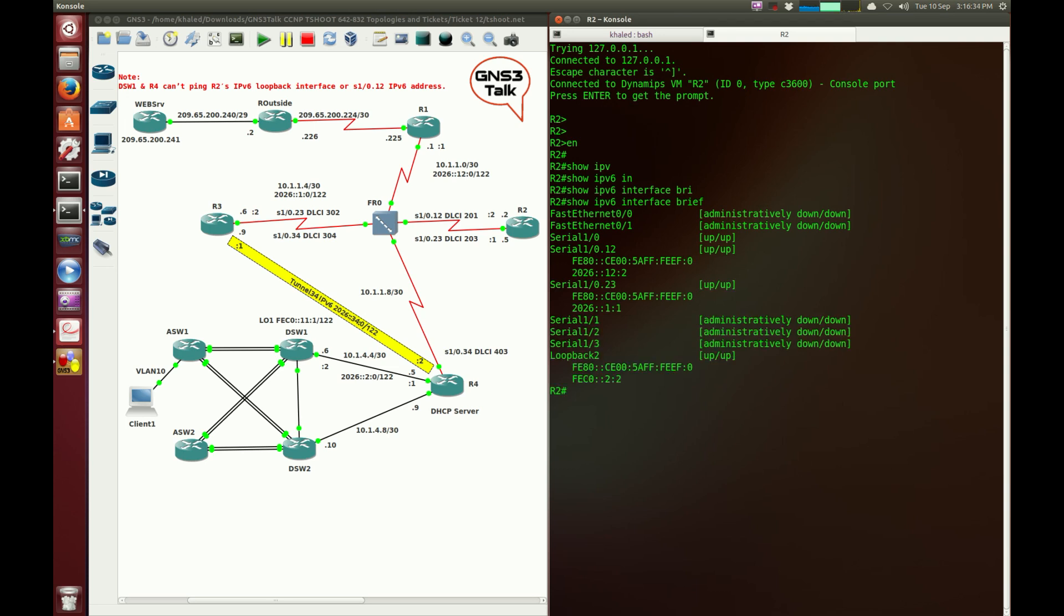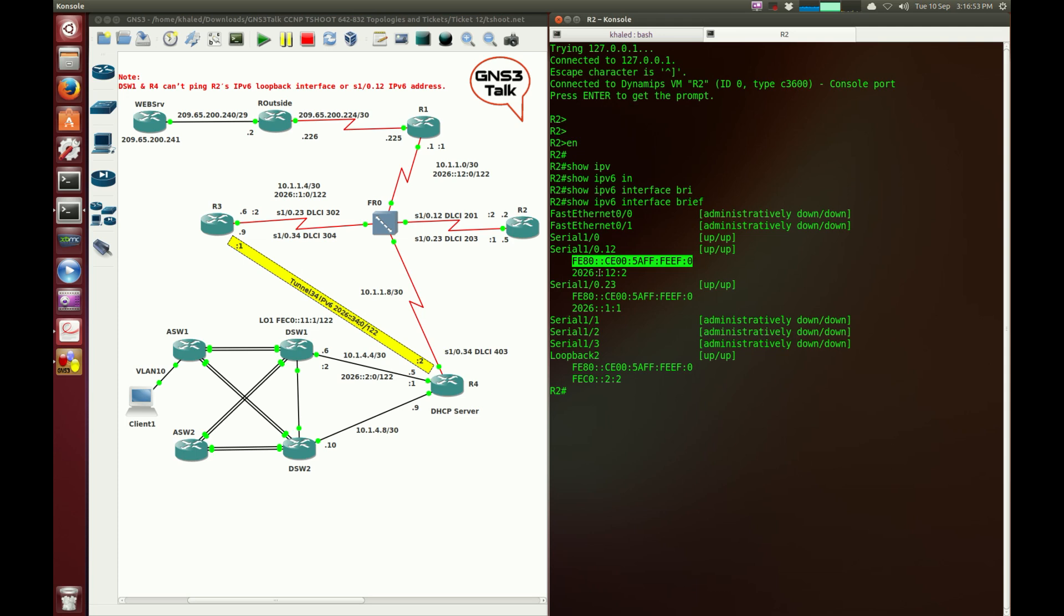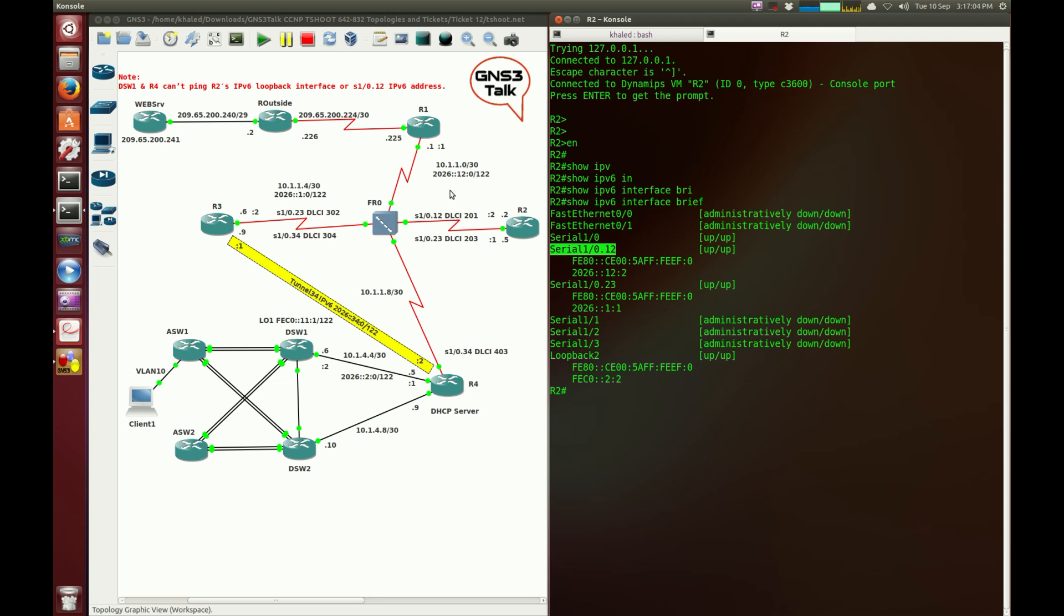Alright, you can see that serial 1/0 has an IP address. Okay, so link local addresses, don't worry about these link local addresses, these are just local addresses defined for a certain domain, a certain broadcast domain. We usually use these IP addresses to communicate with the rest of the world. So 2026:12:2.